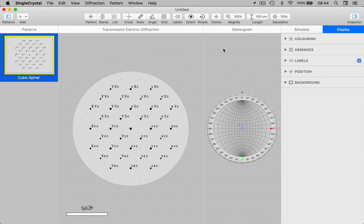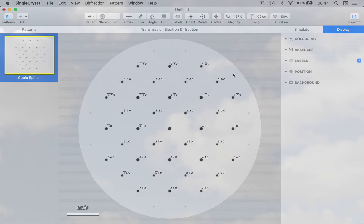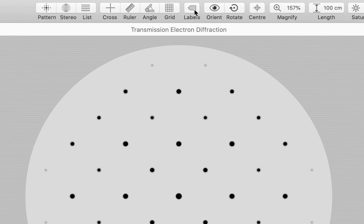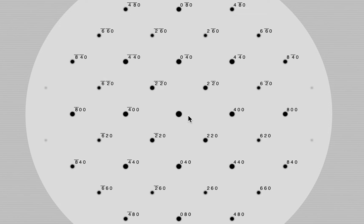On the right-hand side we have a stereographic projection, giving an indication of the orientation of the crystal. I'm going to hide this for the moment so we have more space, and let's zoom in a little. You can toggle reflection labels on or off by clicking the Labels button in the toolbar. The reflection at the centre is 000, corresponding to our straight-through beam. Notice that quite a few reflections are missing — we go straight from 000 to 400 to 800 and so on. These missing reflections are called systematic absences.